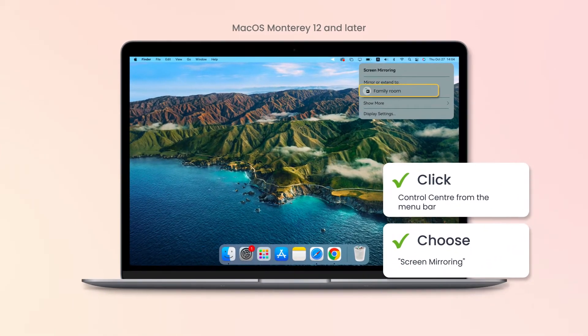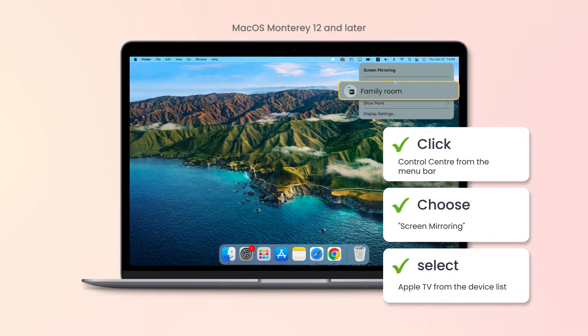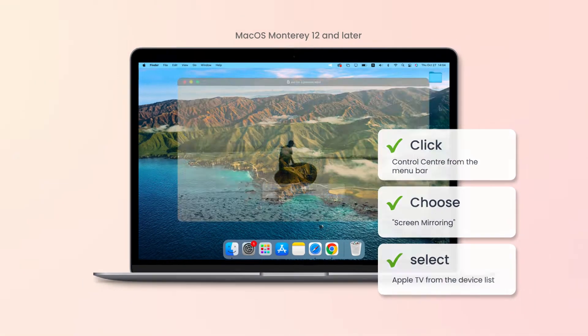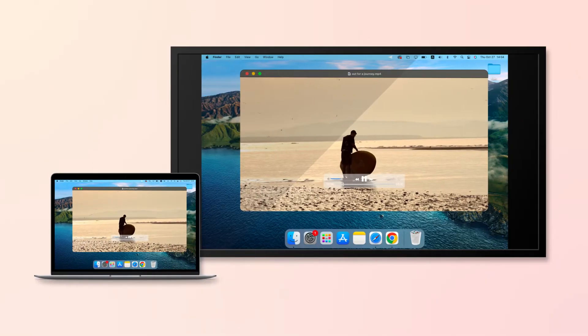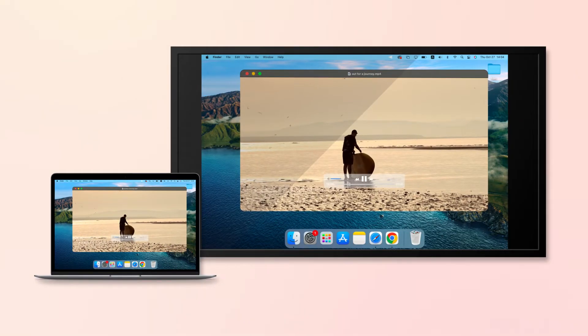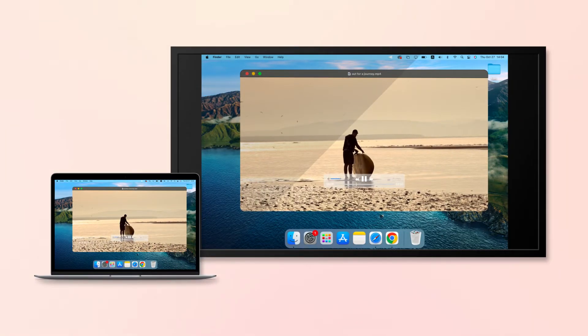Then, select your Apple TV from the device list. Now, you can stream your Mac screen to the Apple TV wirelessly.